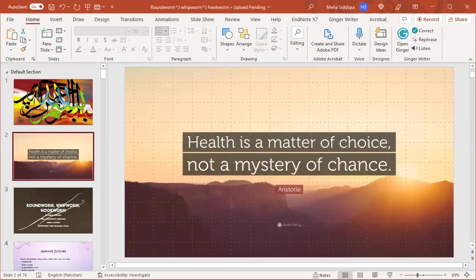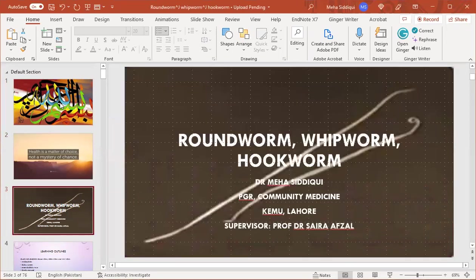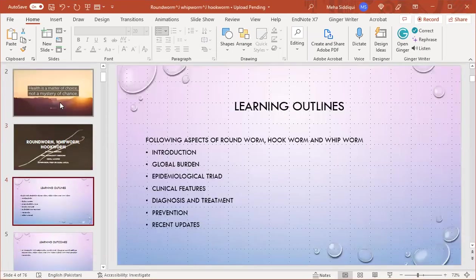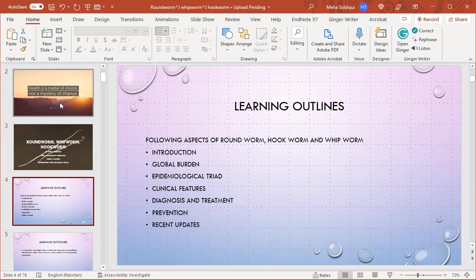Bismillahirrahmanirrahim. Quote of the day: health is a matter of choice, not a mystery of chance. Today the topic of my presentation is roundworm, hookworm, and whipworm. I'm presenting it under supervision of my professor Dr. Sahilson.